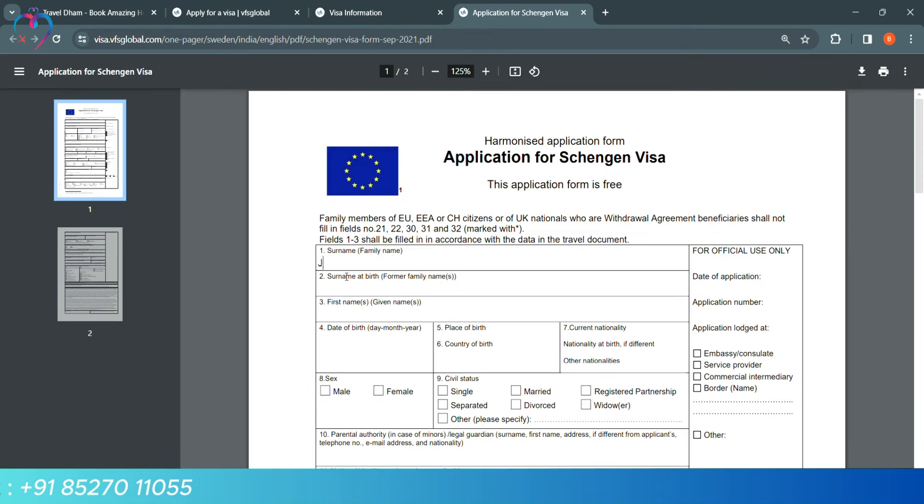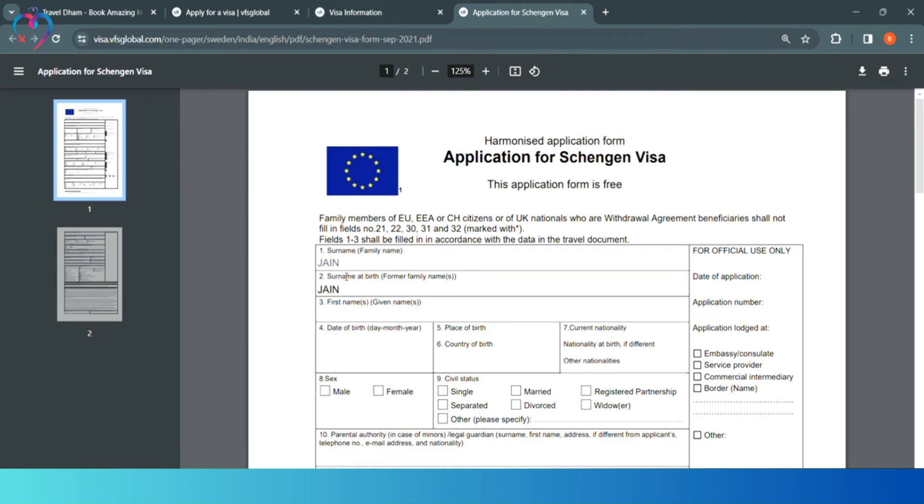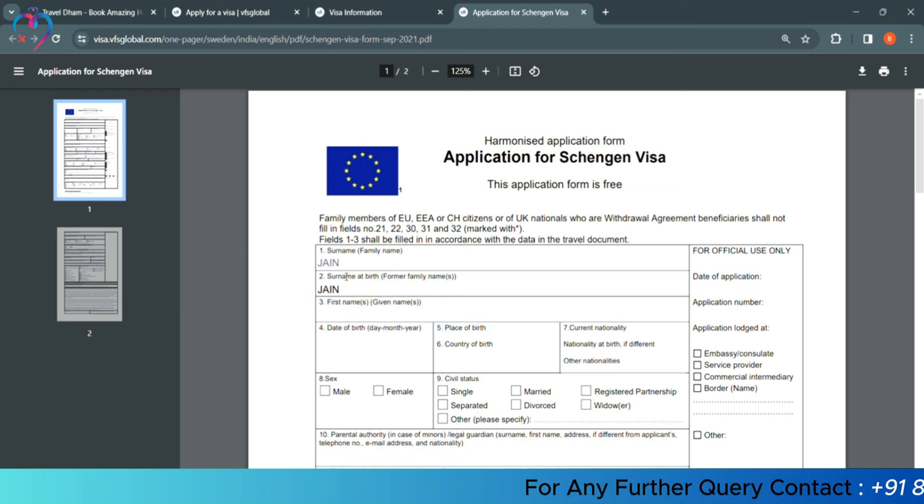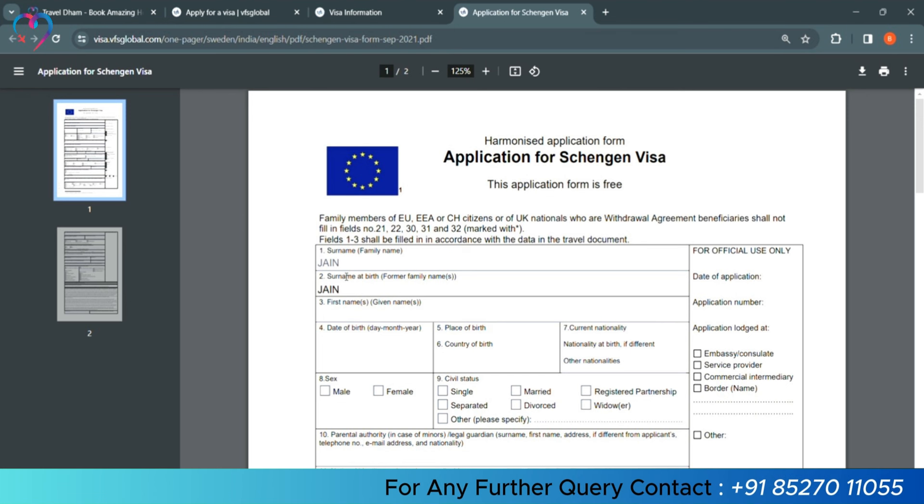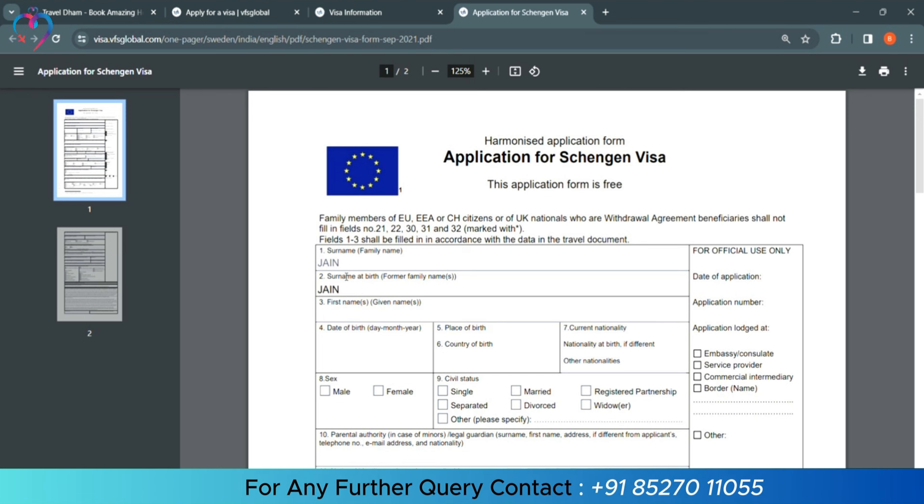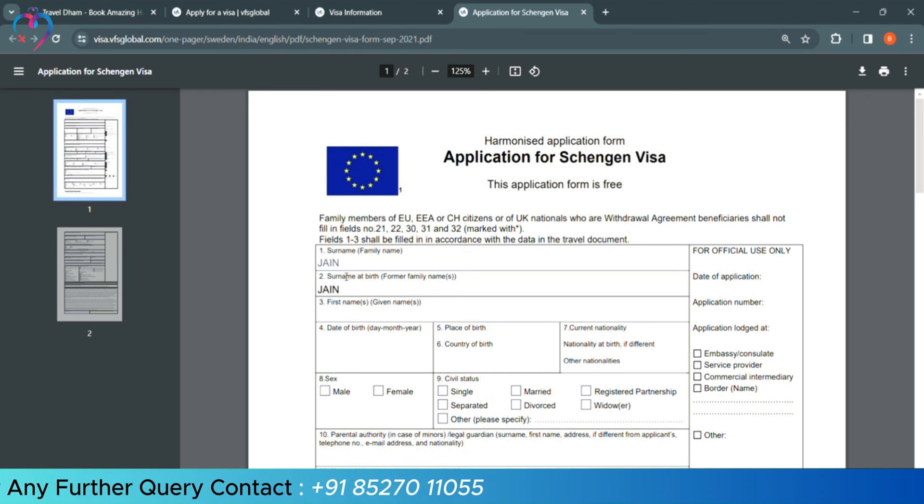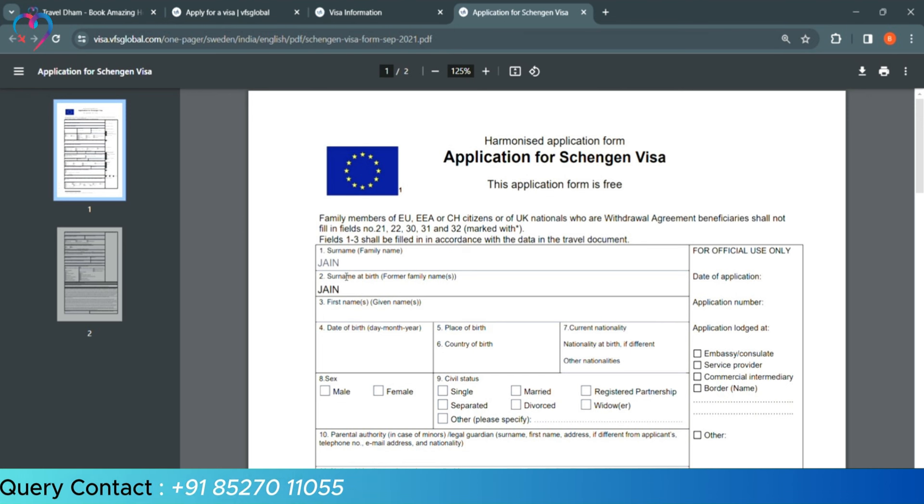First, we will put our surname. After that, the second column is surname at the time of birth. So, you have to put our surname here. If it was different, like before the marriage, your surname was something else and you have changed, then you will put the first name in this column. If it is the same, then you will write it again.